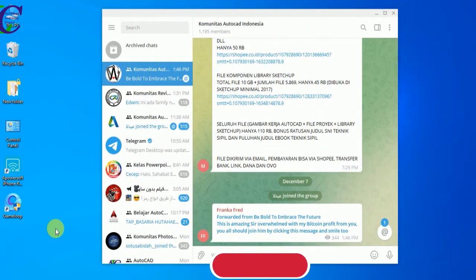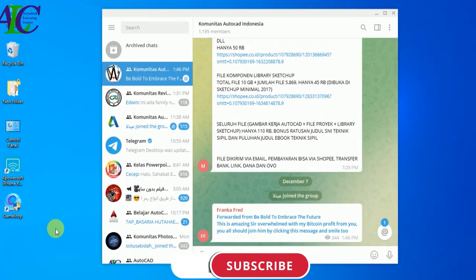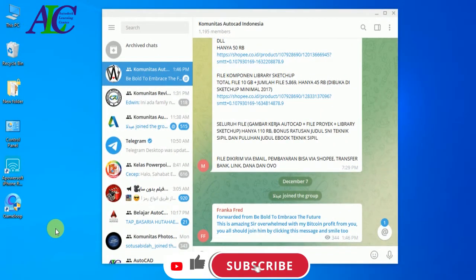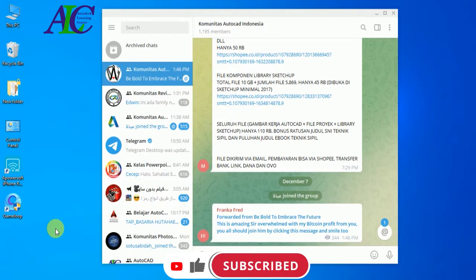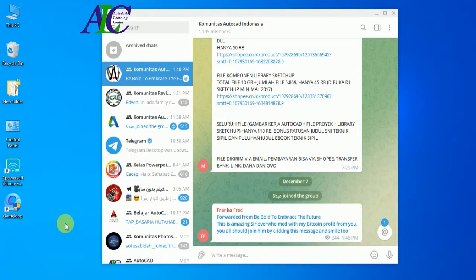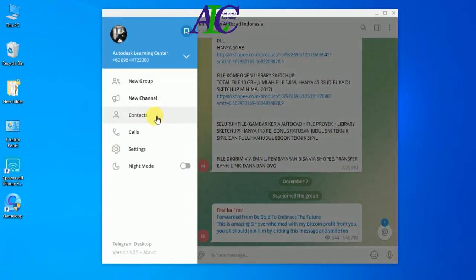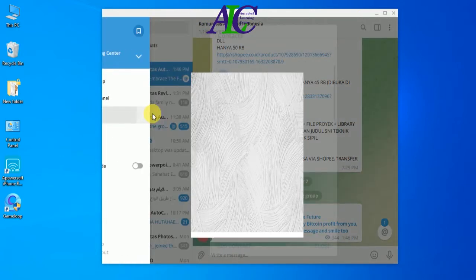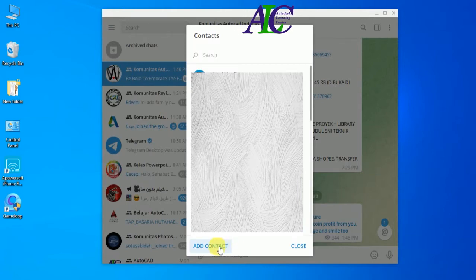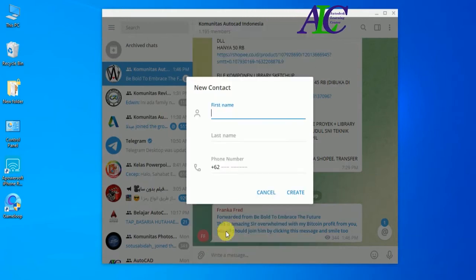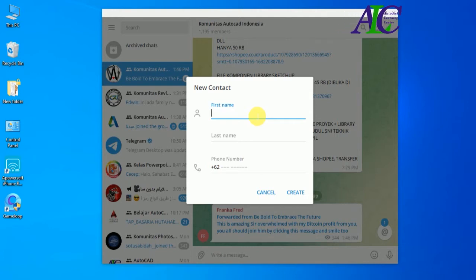Welcome to the channel. In today's video, I'm going to show you how to add your friend by phone number and username on Telegram. To add by phone number, go to this menu, then click on Contacts, and then click Add Contact.